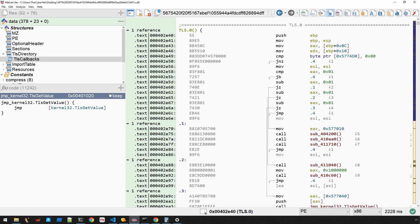In this video, we'll explore the internal PE file format structures that indicate TLS callbacks are enabled, we'll talk about a couple of caveats, and we'll also look at trying to get a general sense of how prevalent this technique still is by using Yara.